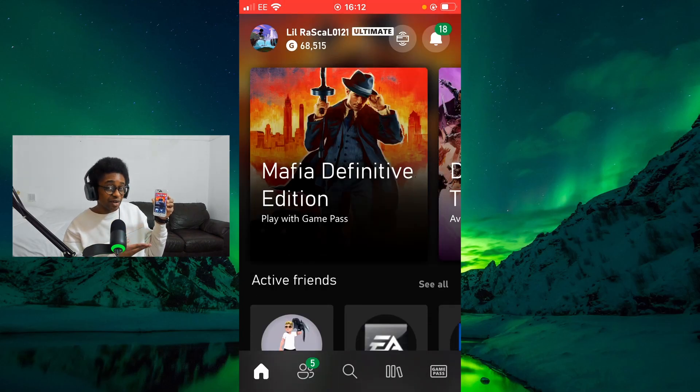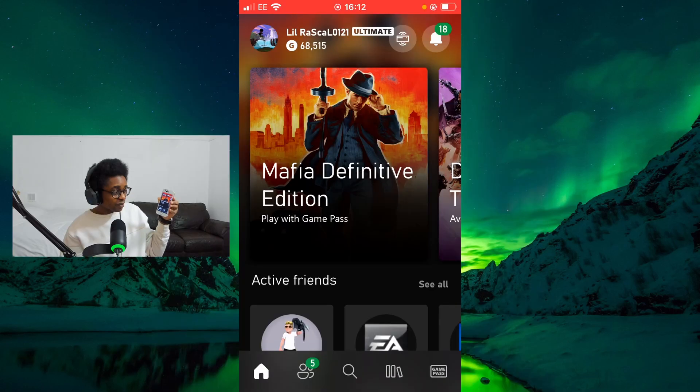I'm going to select 'Let's Go'. You can see that I've now signed into my Xbox account on the Xbox app. As promised, I'm going to show you how to play your Xbox games on the Xbox app that is now connected to your Xbox console. Now let's get you playing your Xbox games on your mobile device.